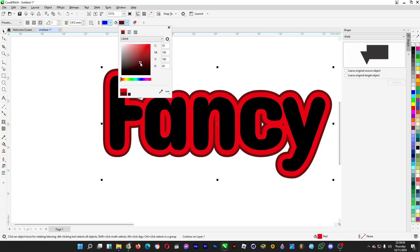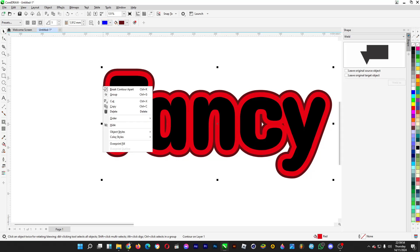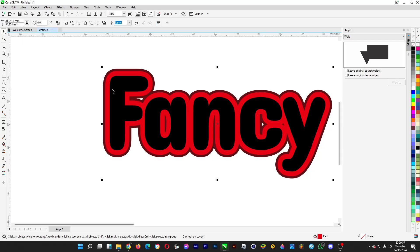Then right-click on the outer contour and then click on "break contour apart" just like so.